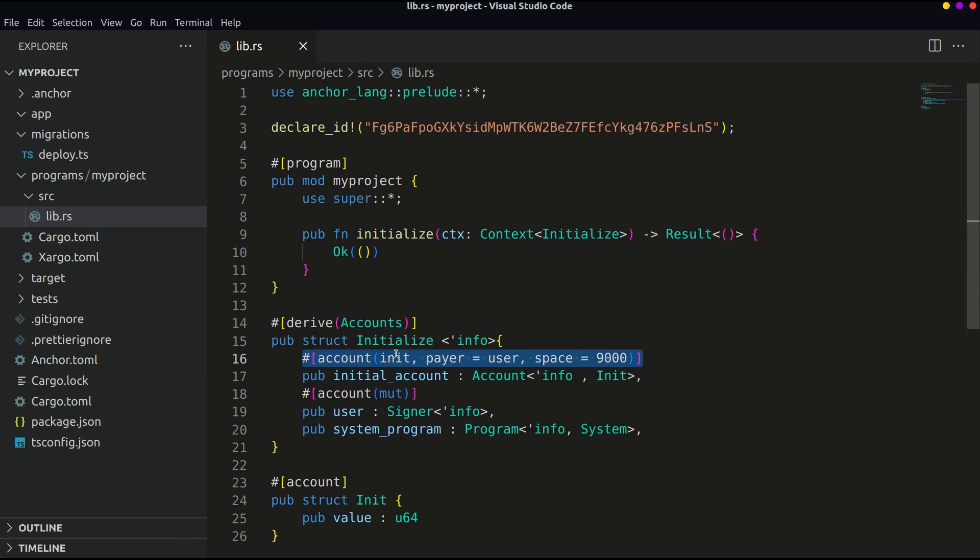Basically on Solana in order to keep your accounts active you have to pay rent. So we are defining that the rent payer is the user account, that is signer. And then space.